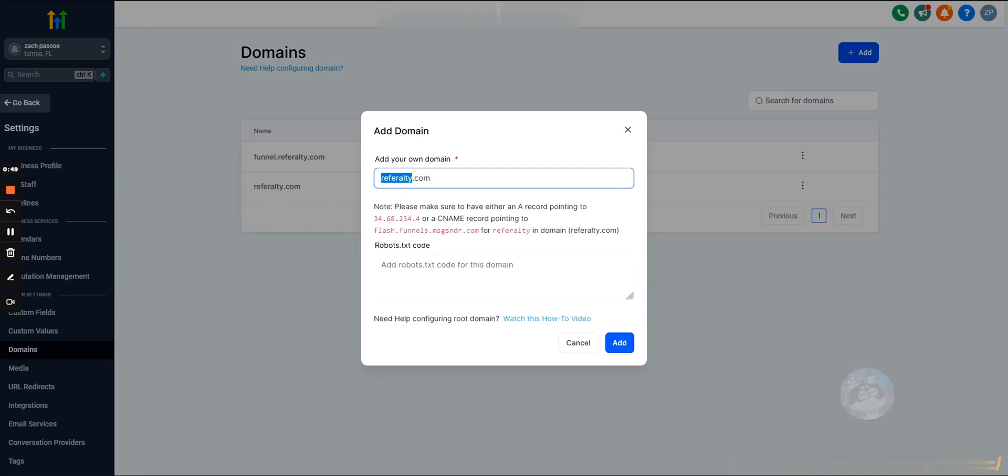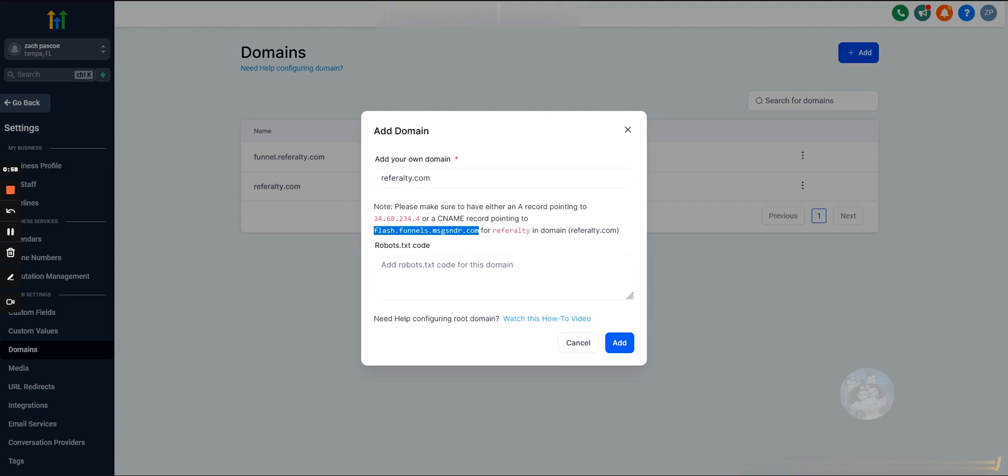We're going to type in our domain name. For this example we're using referralty.com. Then we'll need to make a DNS record. We can either use a CNAME pointing to this address or an A record pointing to this IP. I've always used the A record, I don't think it makes a difference, but that's what we'll use for this example.